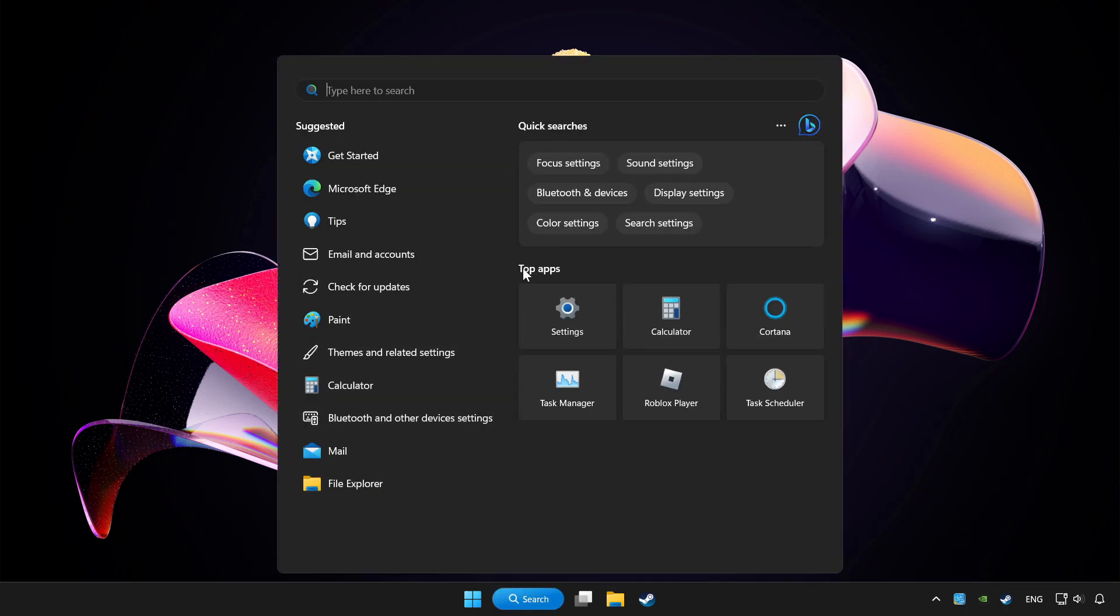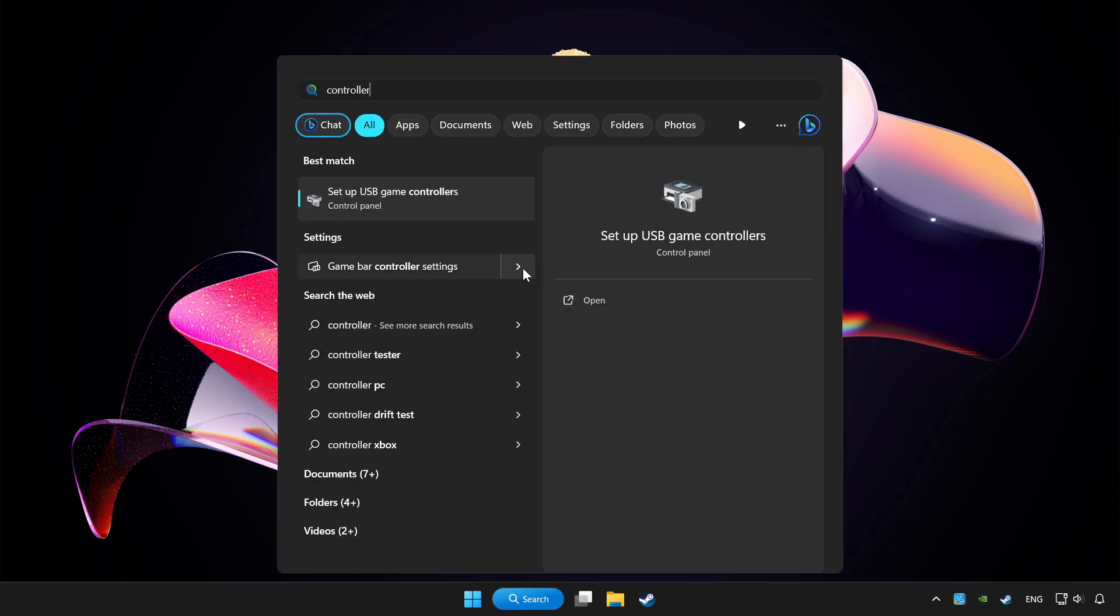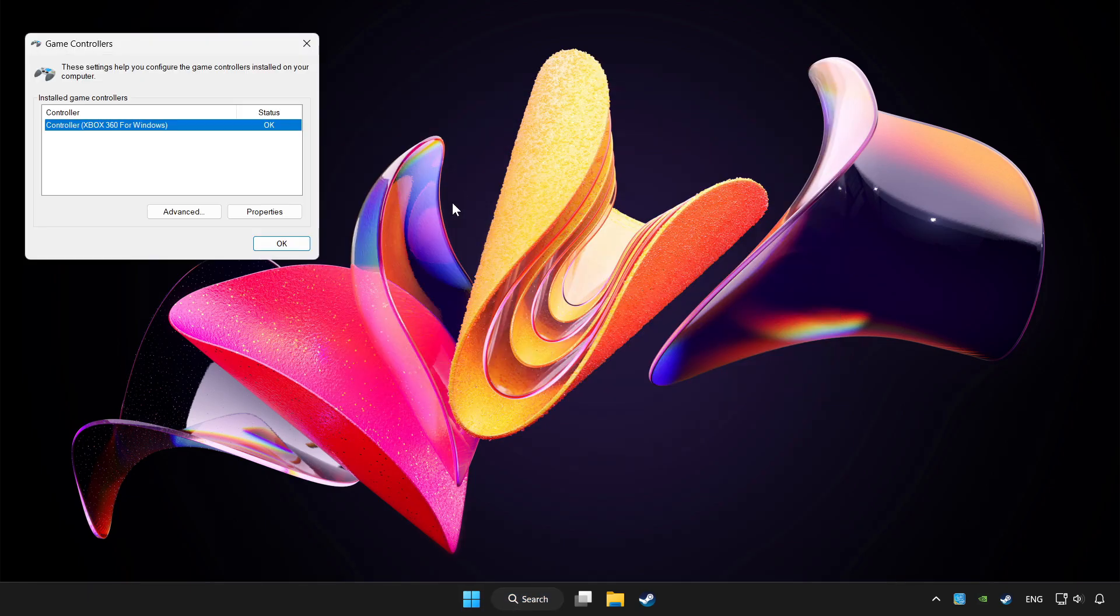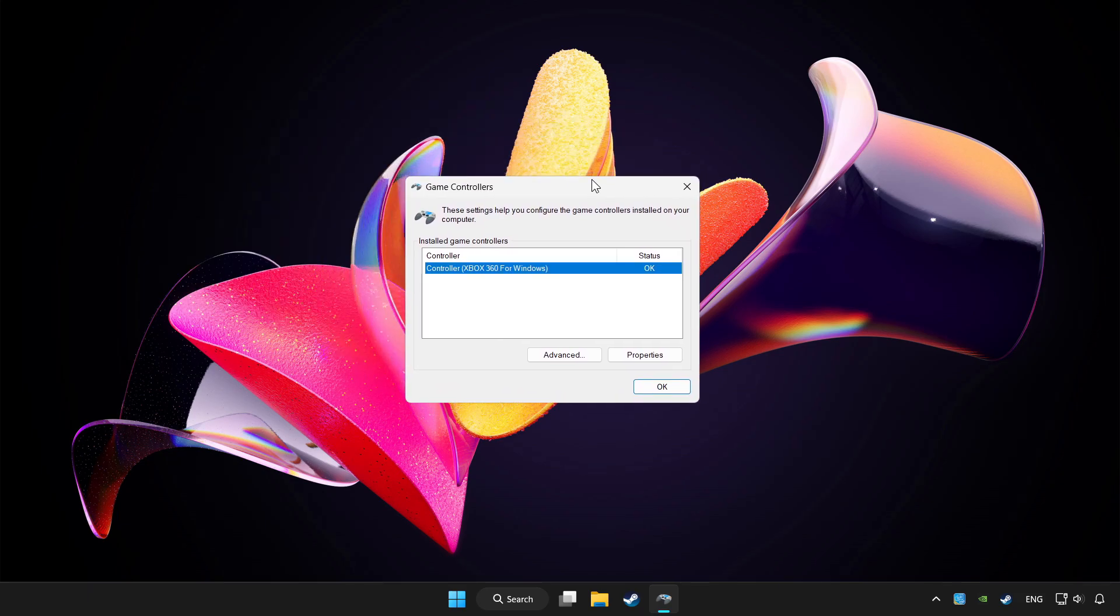Click Search bar and type controller. Click Set up USB game controllers. Click Properties.